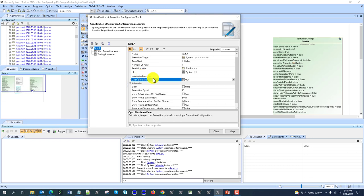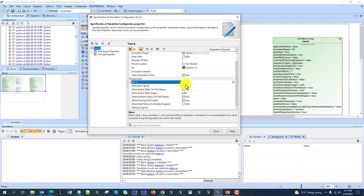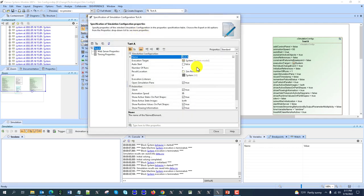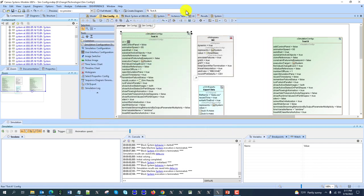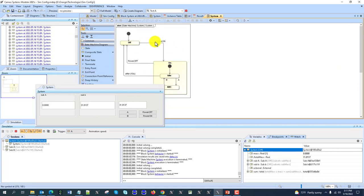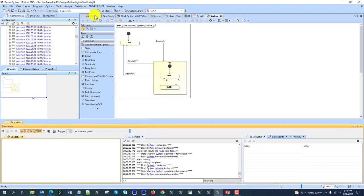Now what else do we have? Open simulation pane — this will just open the simulation pane. If set to false, it will not show it. There are also some animation settings. Silent would run simulation without animation. Let's open this config with auto start on — if I go to the behavior, the behavior is running. I can control it, but I don't see animation because animation is not executed with silent mode.